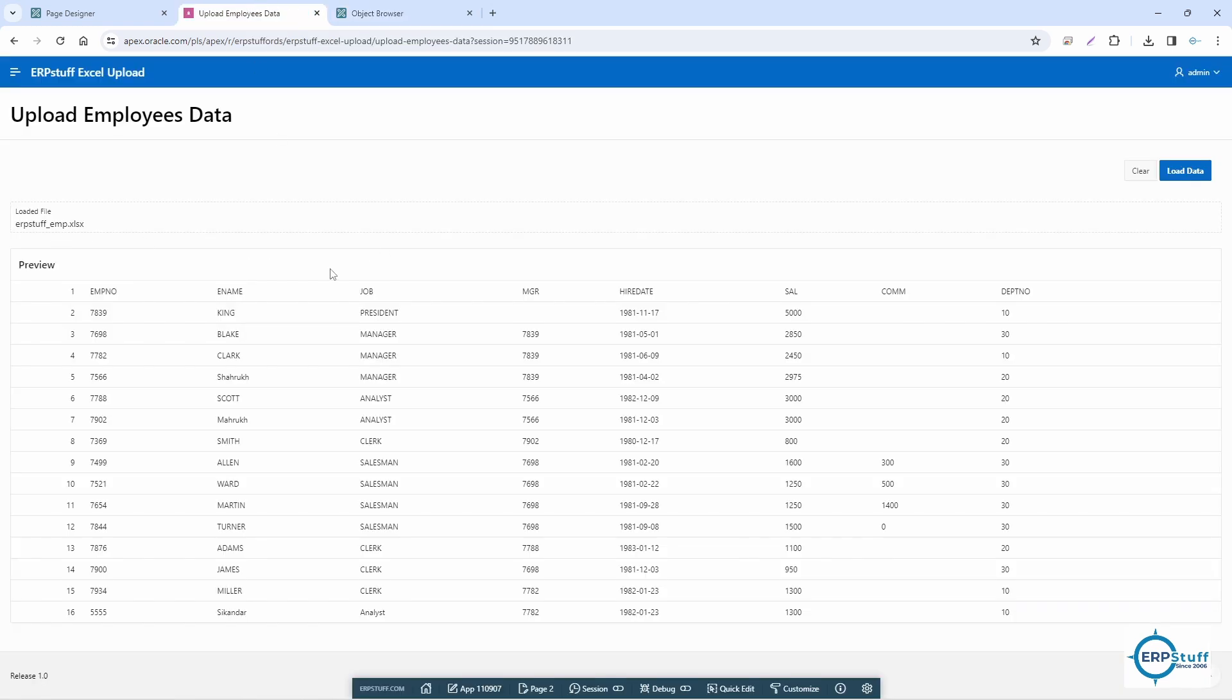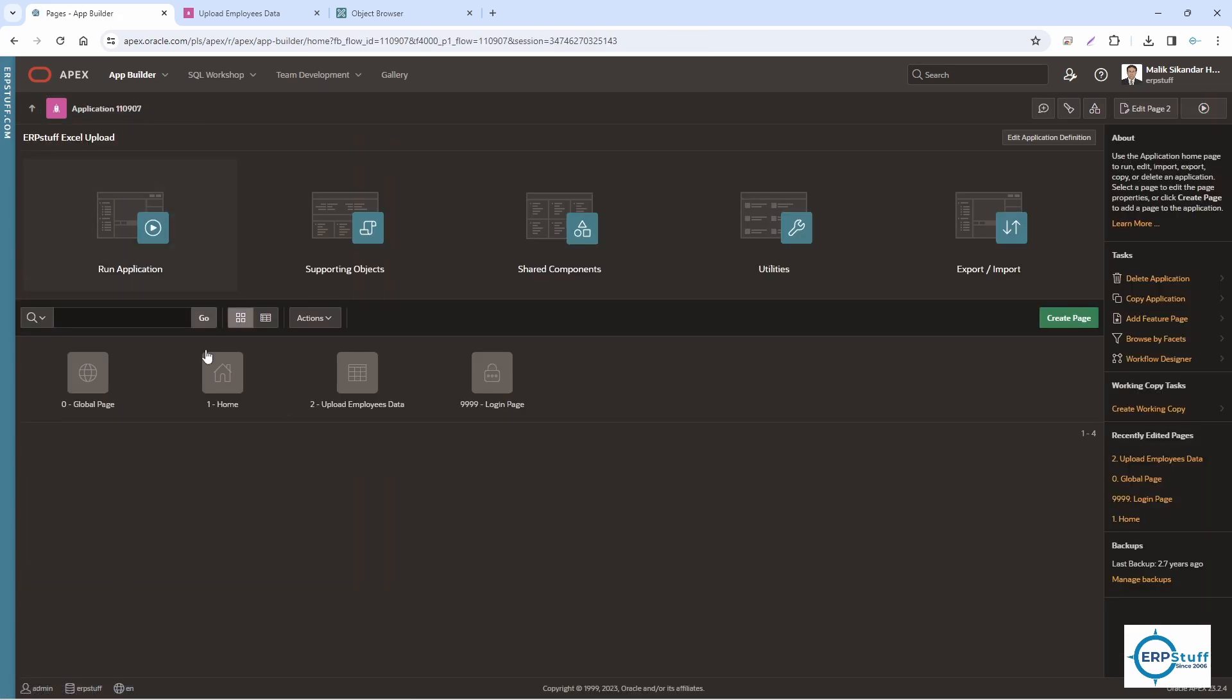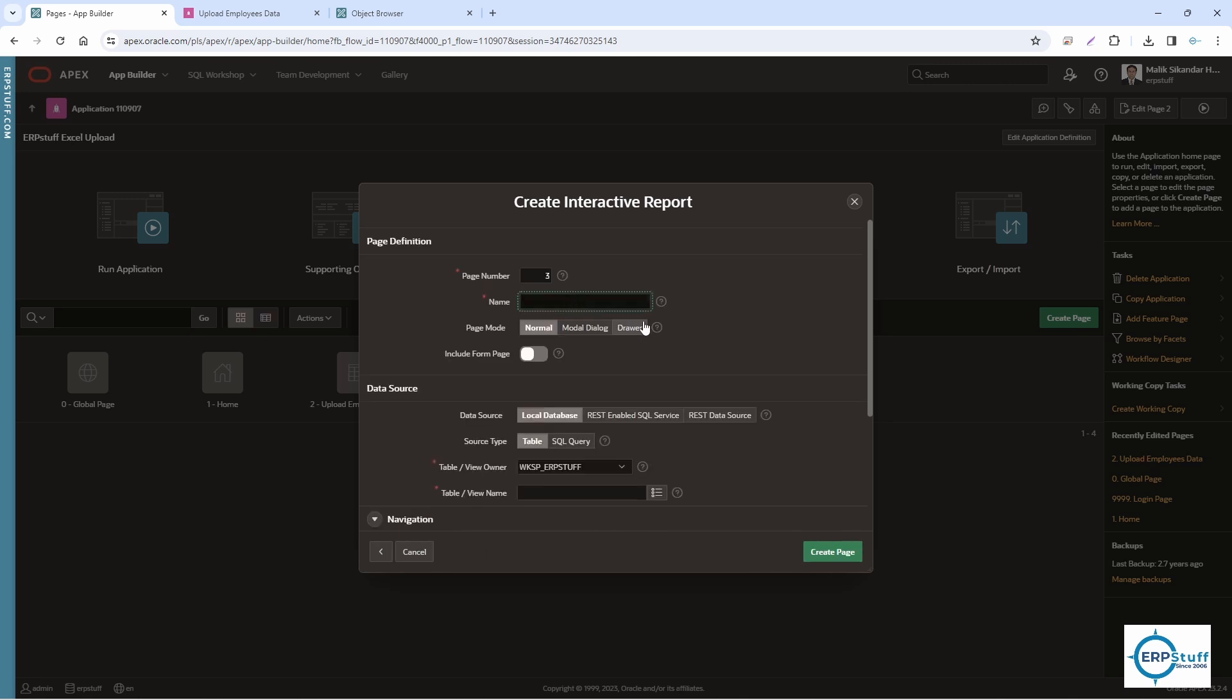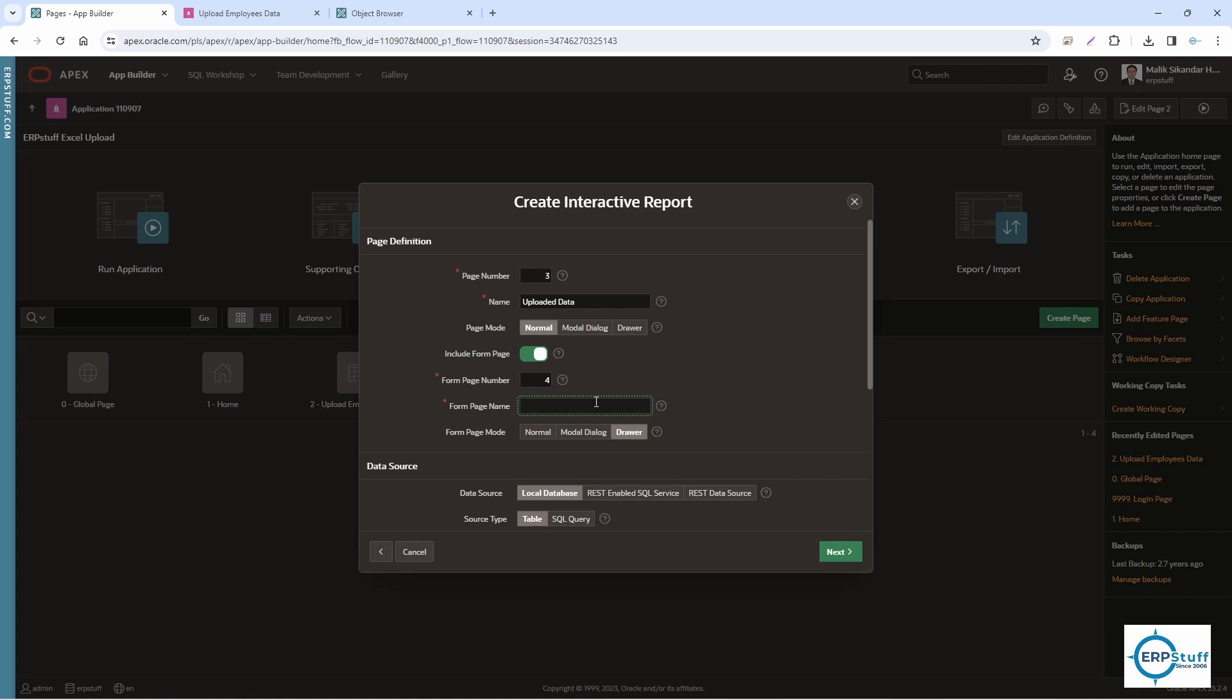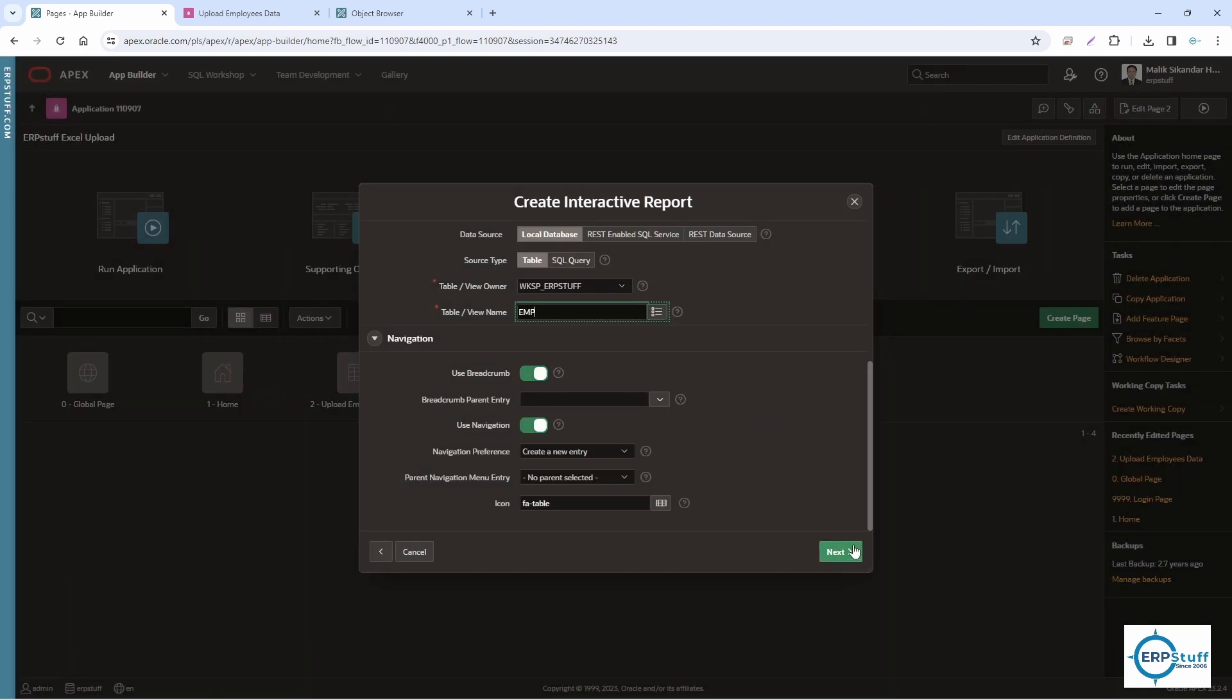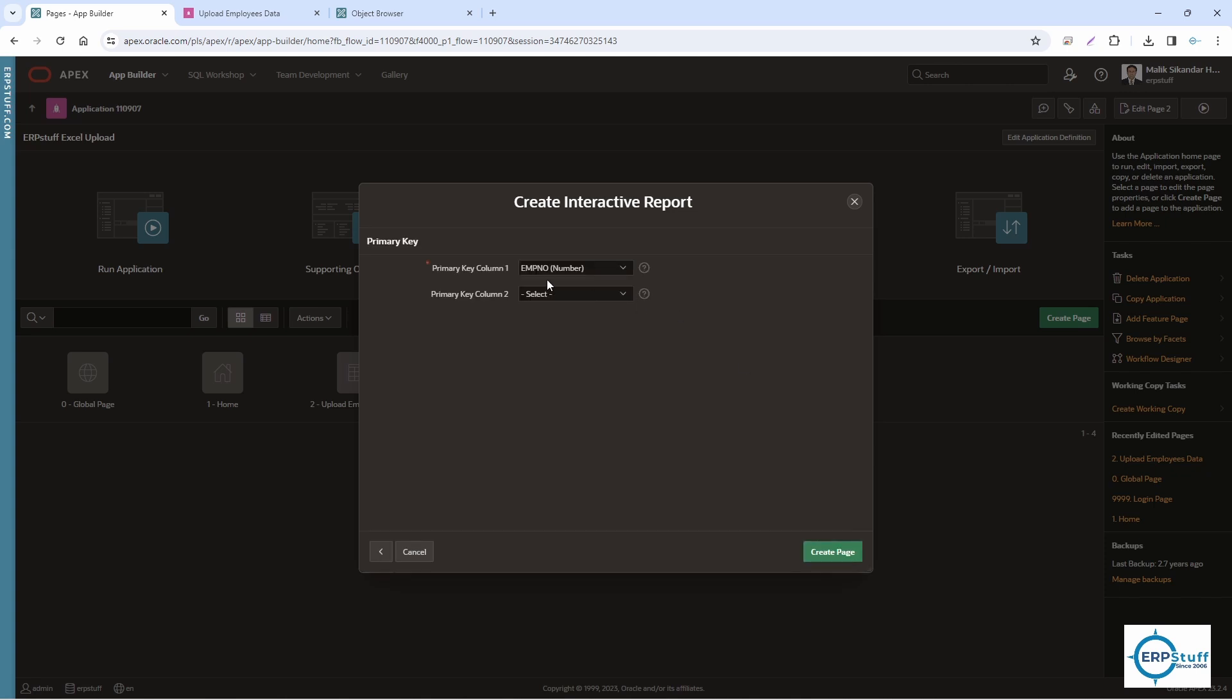Now in order to show it, you can create another page. Create, and here I'll say Interactive Report. Uploaded Data. Create form page if you want to create a form as well. We're not going to update it, but if you want you can enable it. This will be that M table. Here I will not select drawer, I'll select normal. M table, the same table. I'm just creating a form to see the data. EMP_NUMBER. Next.